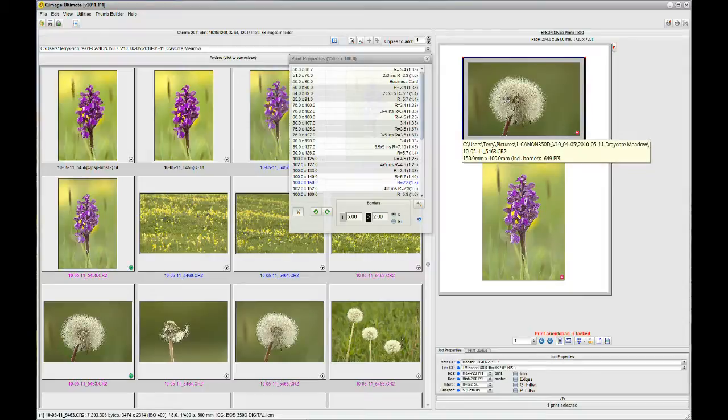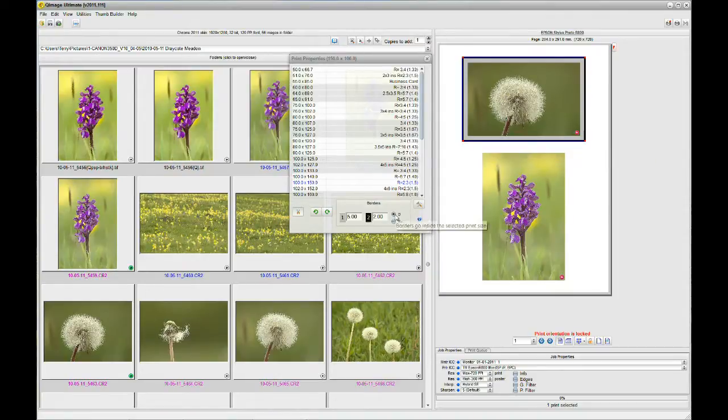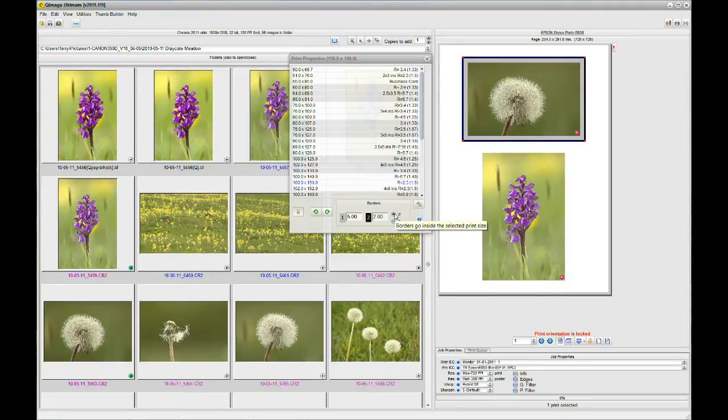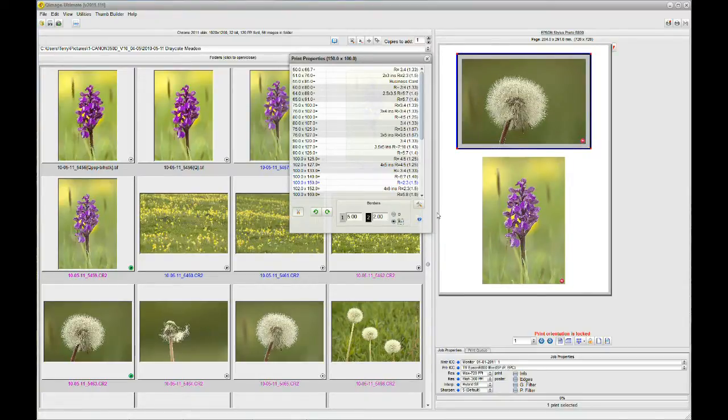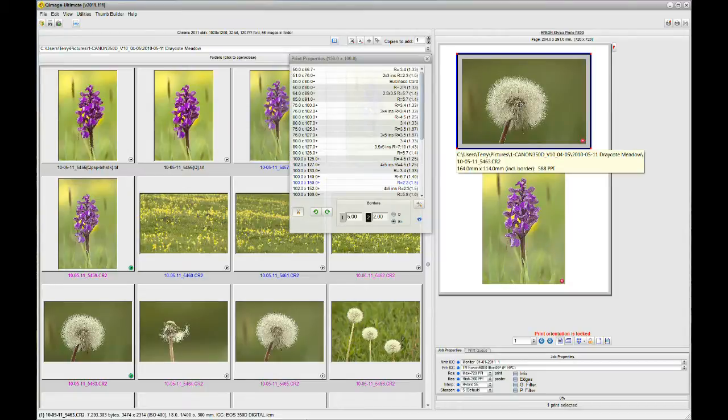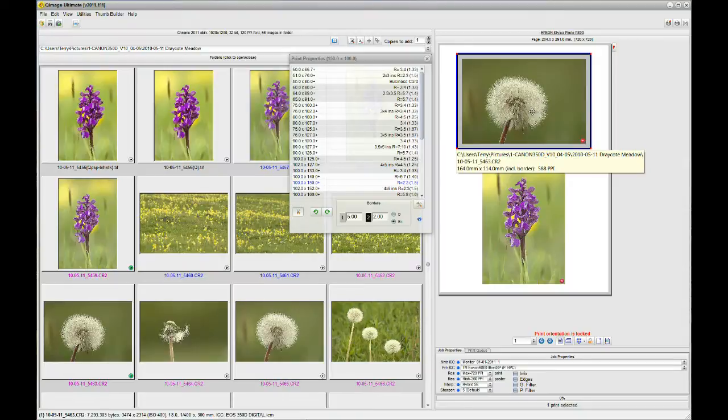Now, if I hover my mouse over this preview, you'll see the size of the image is 150 by 100 millimeters. That is because I've selected B. And when you select B, borders go inside the selected print. If I select B+, the borders go outside the selected print. So, click that and you see that the image has now become 164 by 114 millimeters overall. But the actual picture in the middle is still 150 by 100 millimeters.